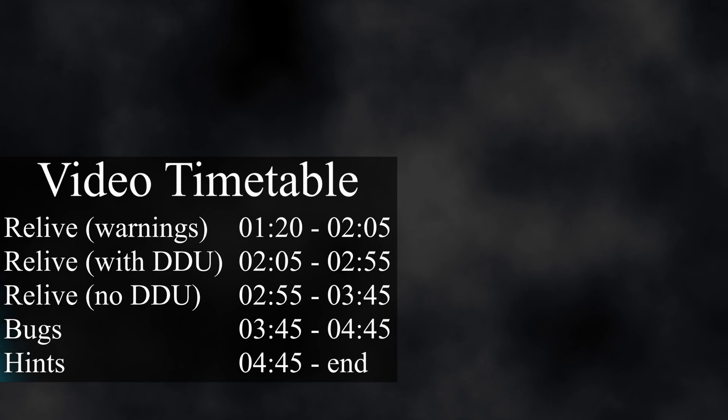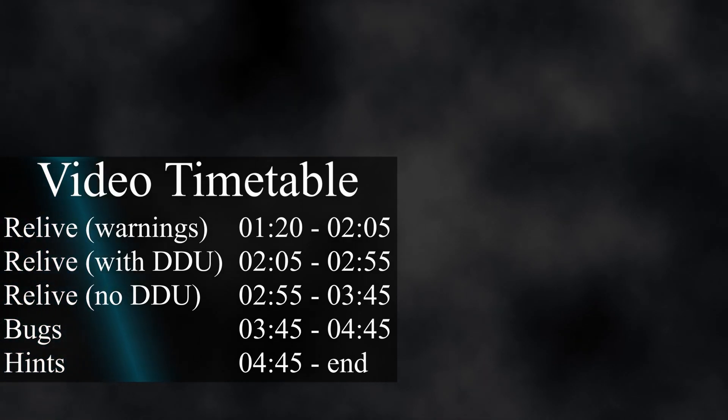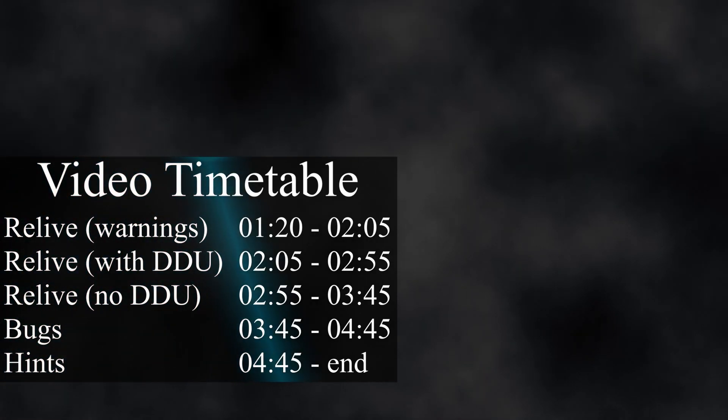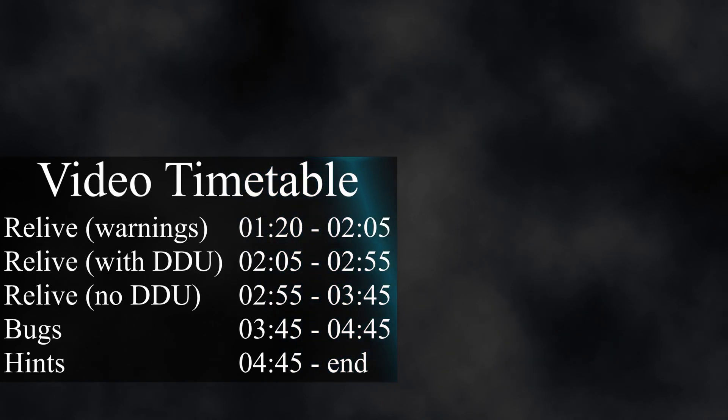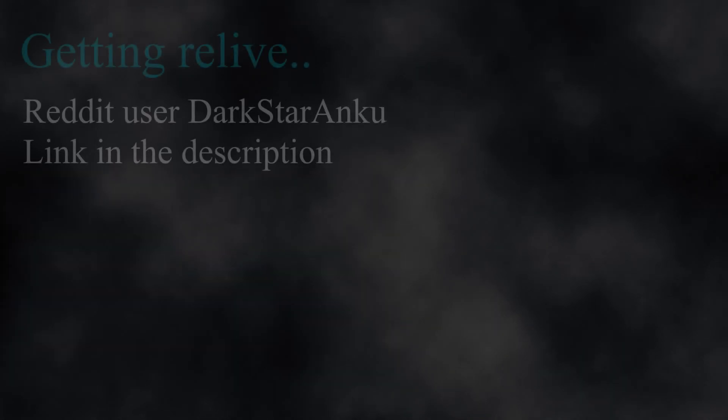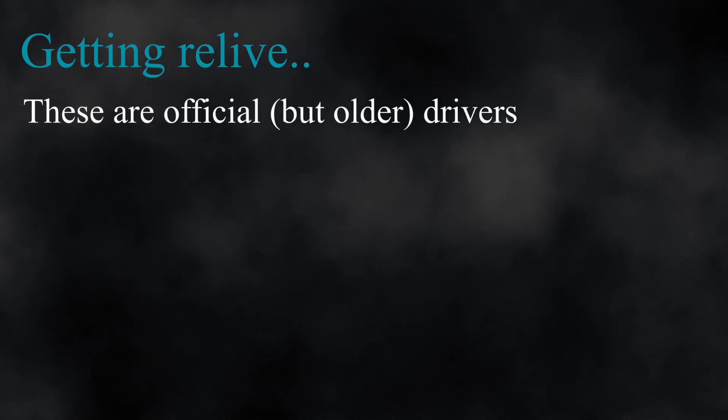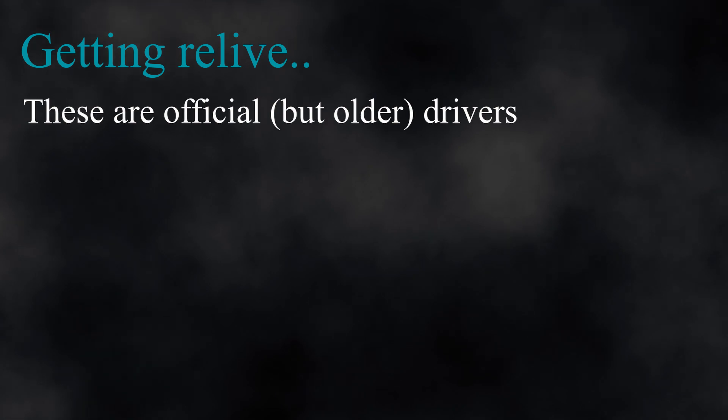Now let's see how to get Relive, and then a list of all possible warnings about not getting Relive and bugs you might encounter with it. How to get Relive? First, I take no credits for this, but instead would like to showcase the miracle that Reddit user Darkstar Anku is. Link is in the description. Some things to note before we proceed: these are official drivers, but older and only sort of a control panel.